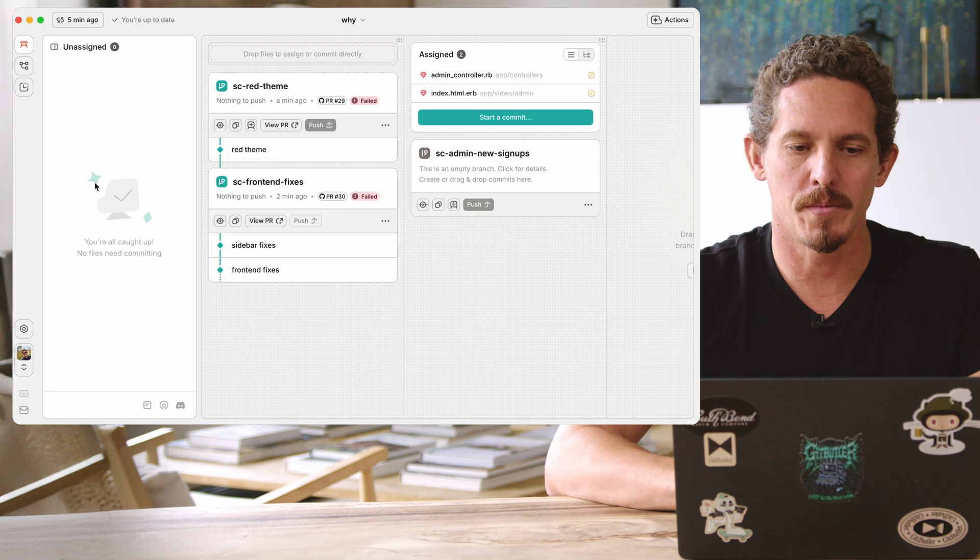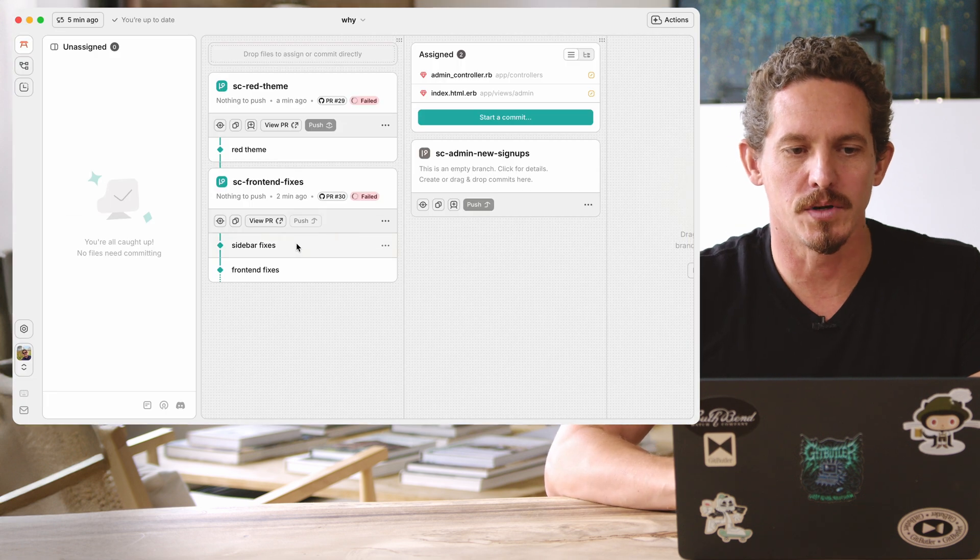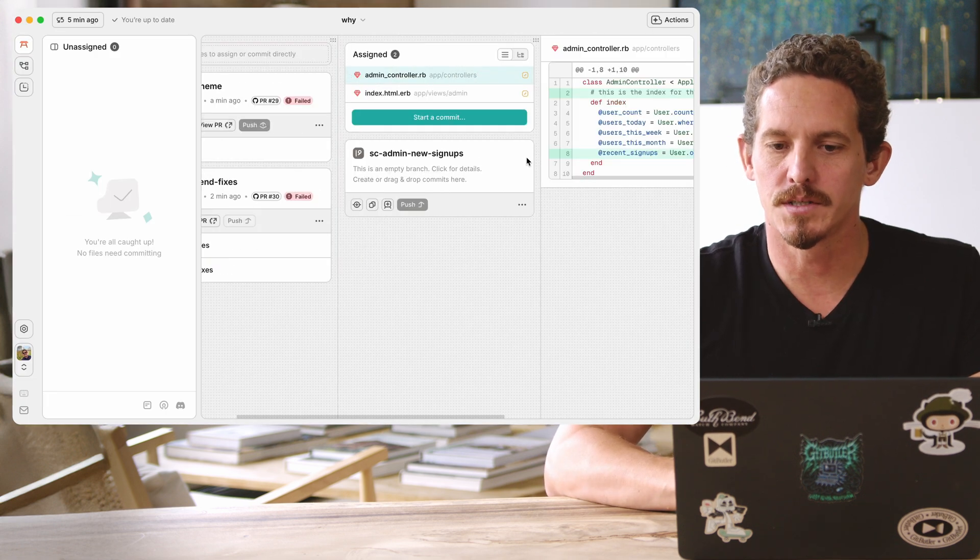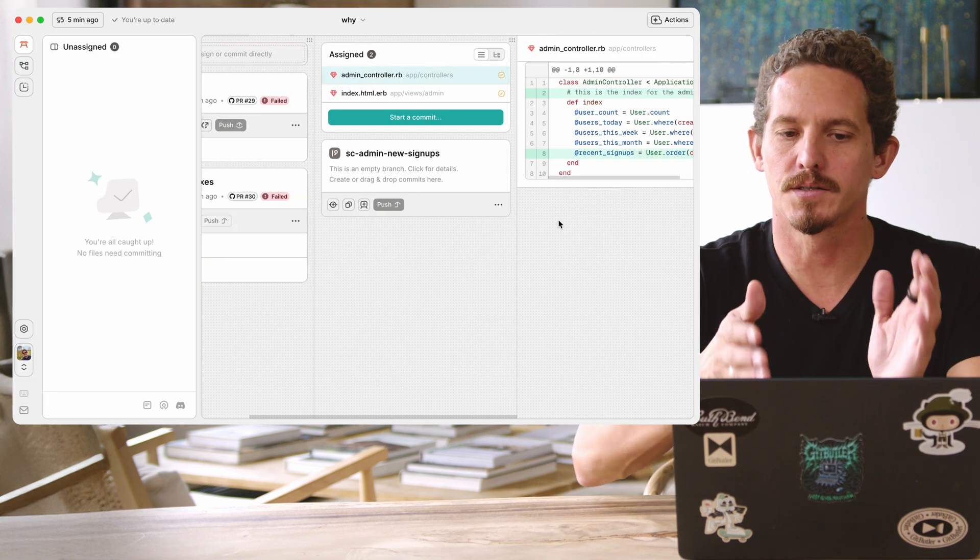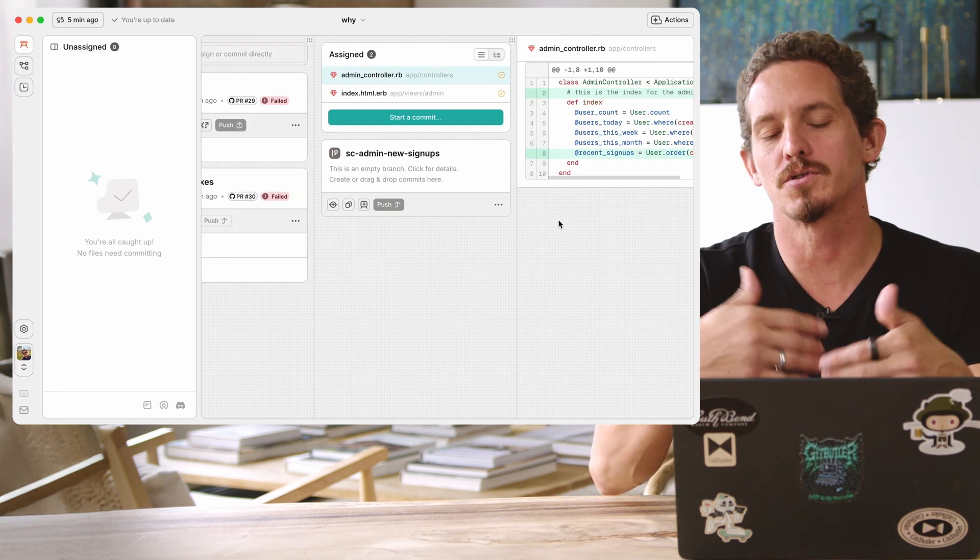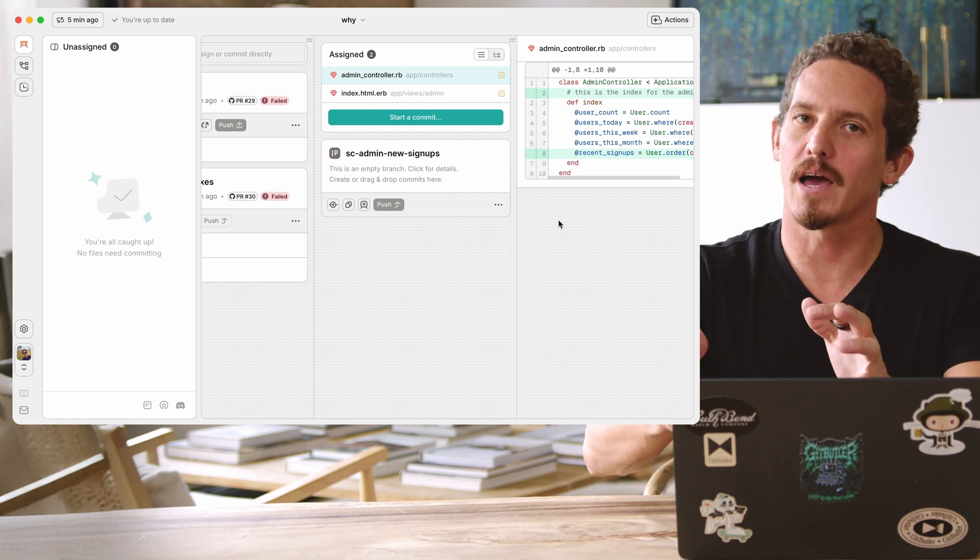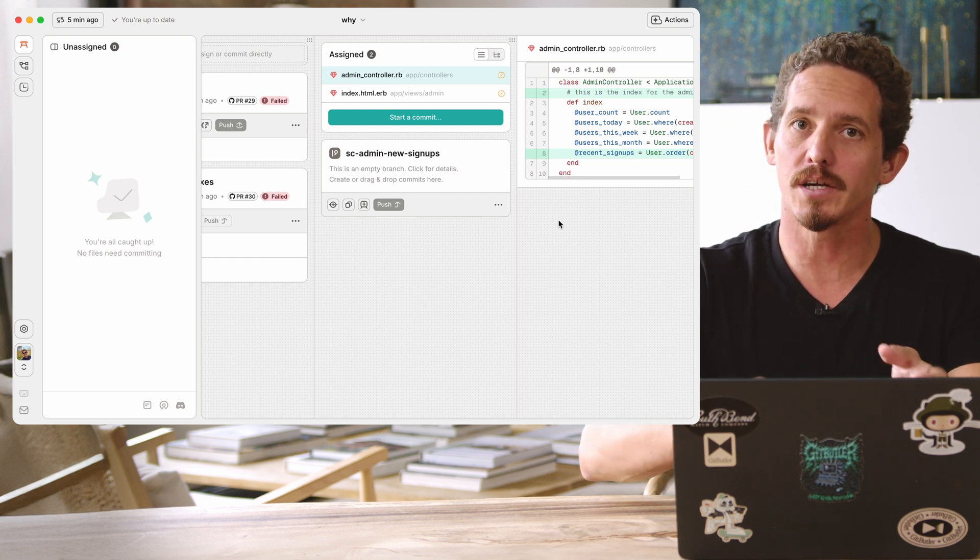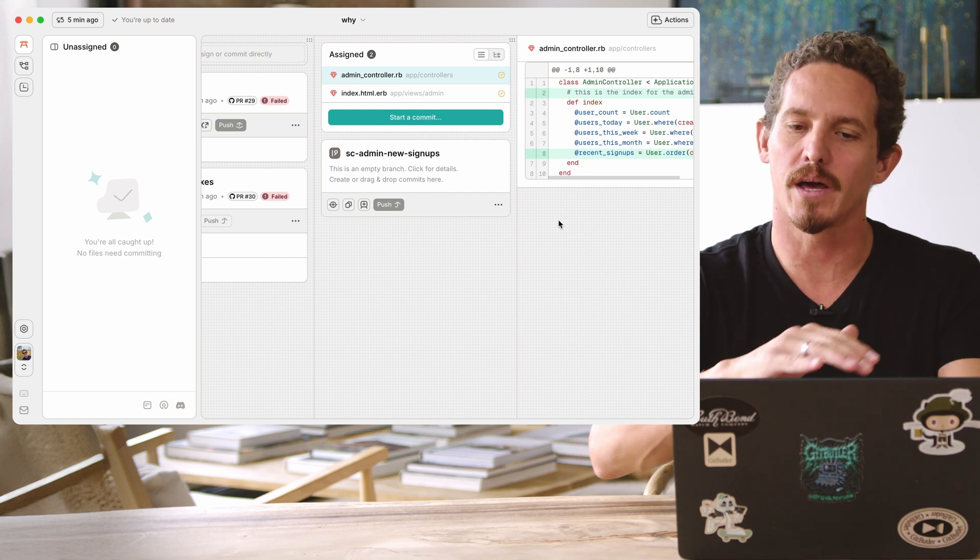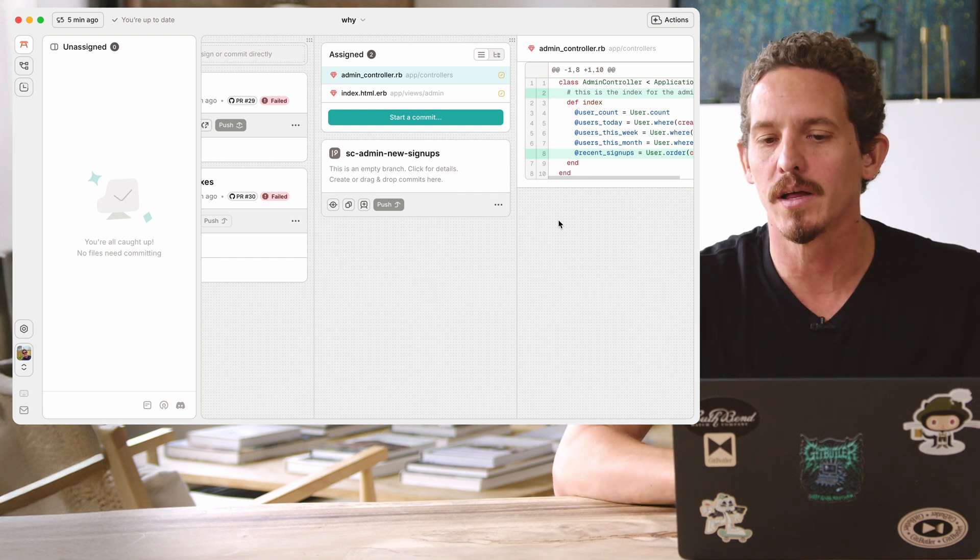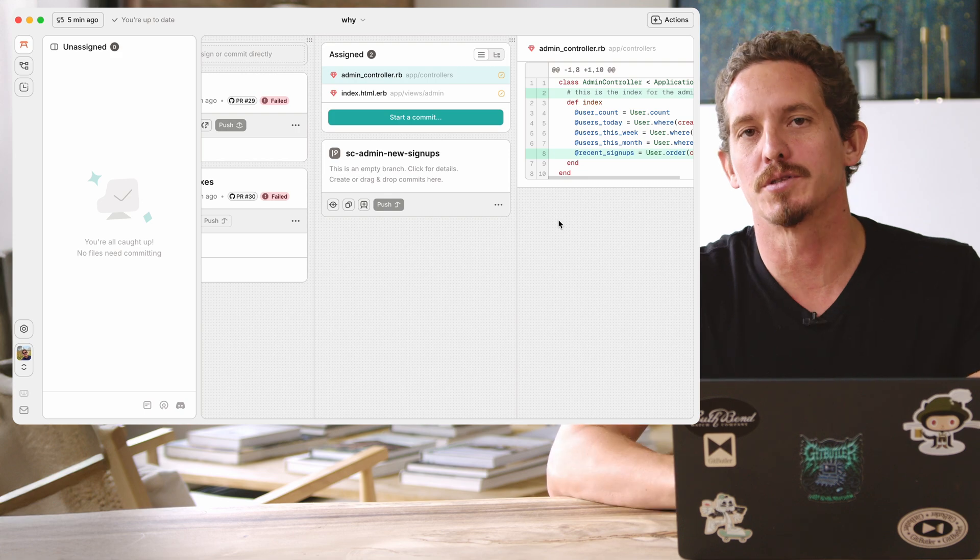So let's make some changes to the admin controller here. Just a dumb comment, but let's see what it does. So we can see that since the admin controller was already assigned to this lane, I don't actually have to keep staging it. It says, you know what, actually, this is part of that change as well. And it puts it in that.